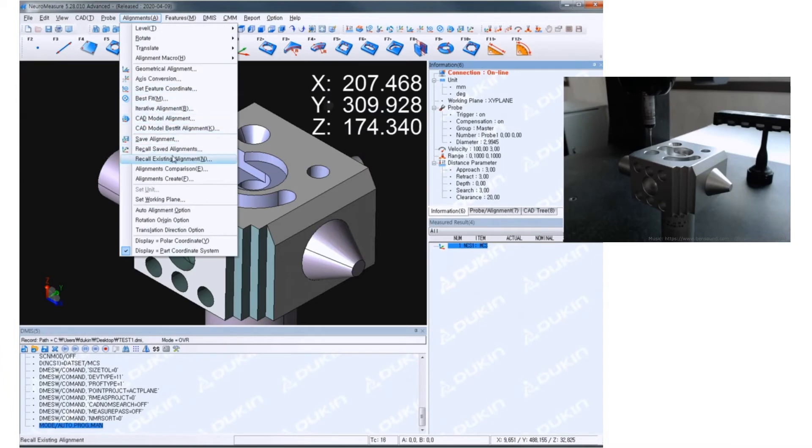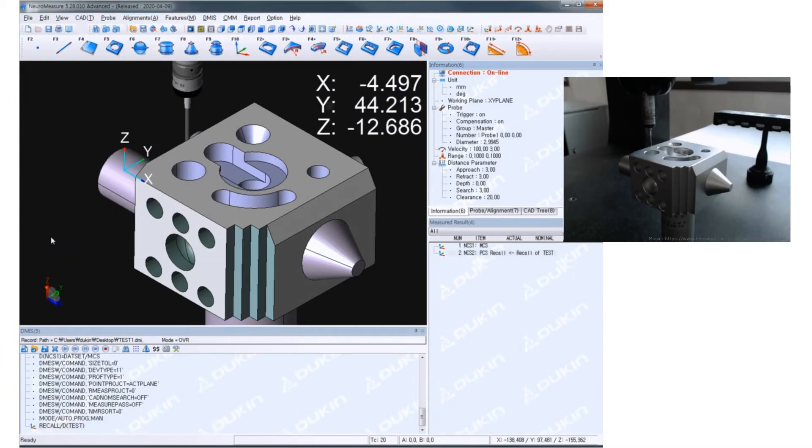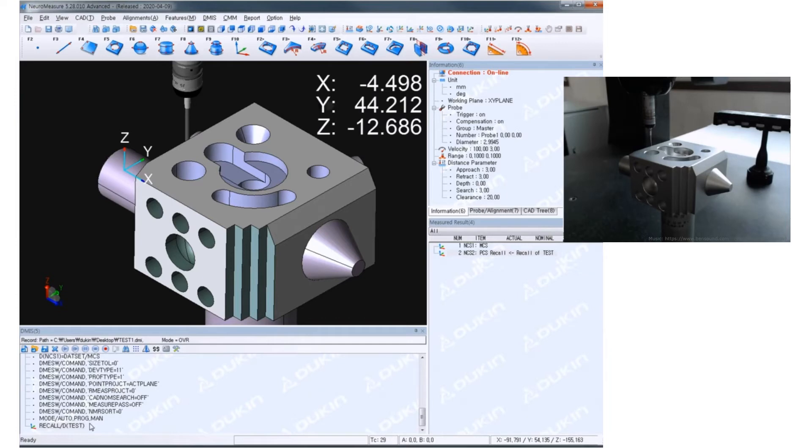And go to alignment, recall saved alignment. Test, okay. And you can see recall slash the bracket test bracket is recorded.